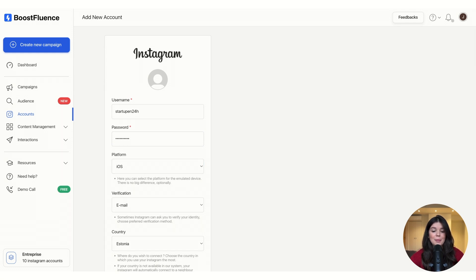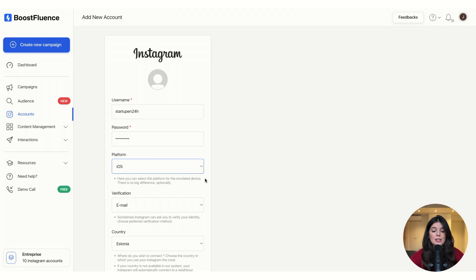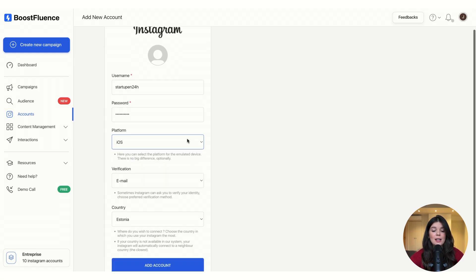Why? Because we simply simulate iOS or Android devices to streamline the automation of your Instagram. So it's better to connect your Instagram on the device that you already use.